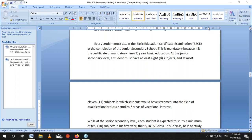As a teacher, make sure that no matter the number of periods allocated, you cover your scheme of work for the term. Subjects like civic education and social studies are vast, yet they are allocated just two periods a week. Teachers are encouraged to make sure they cover their scheme of work.